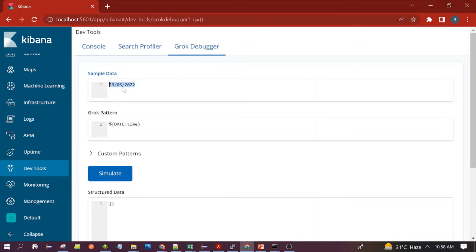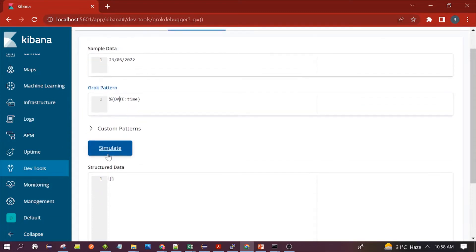You want to write a pattern that matches this date. We can use the out-of-the-box DATE pattern for this. Let's simulate it — you can see this particular date has been stored in the time field, so the pattern is matching successfully.